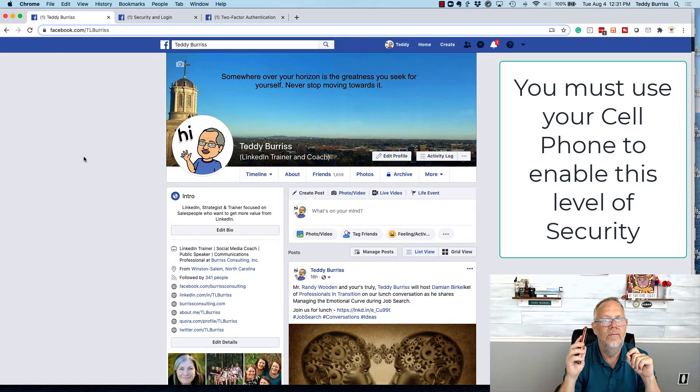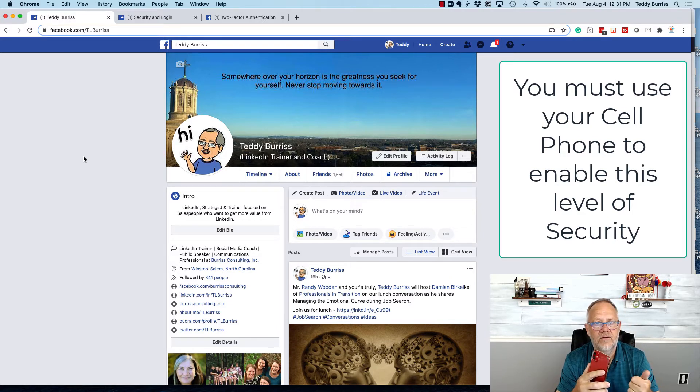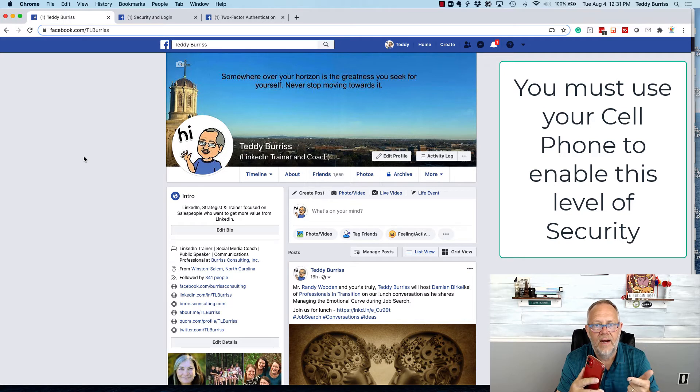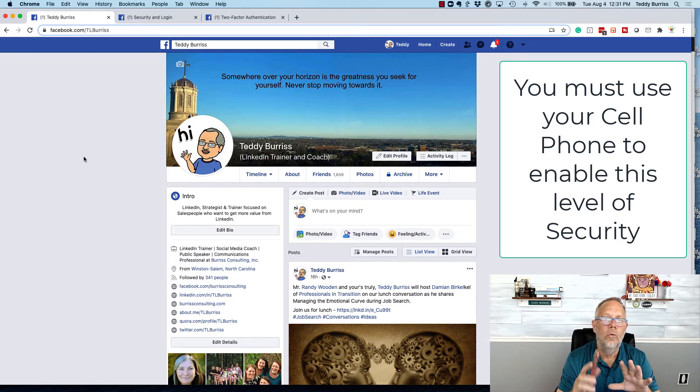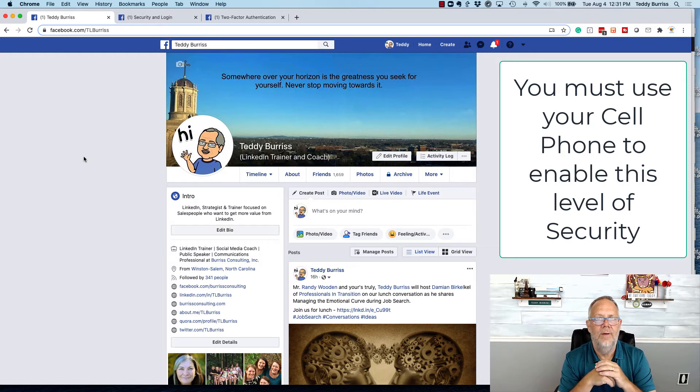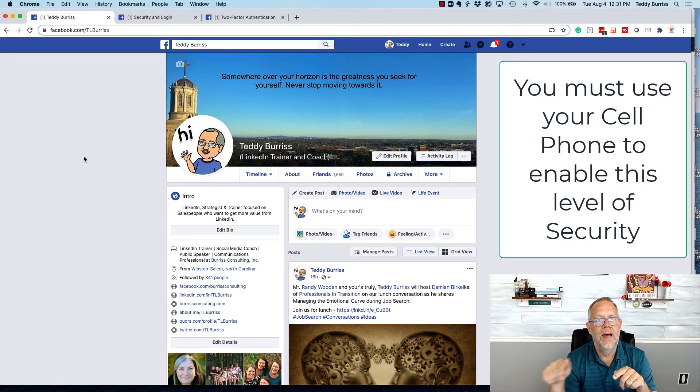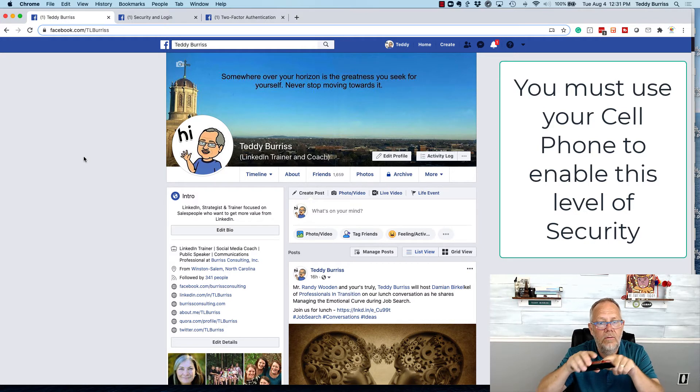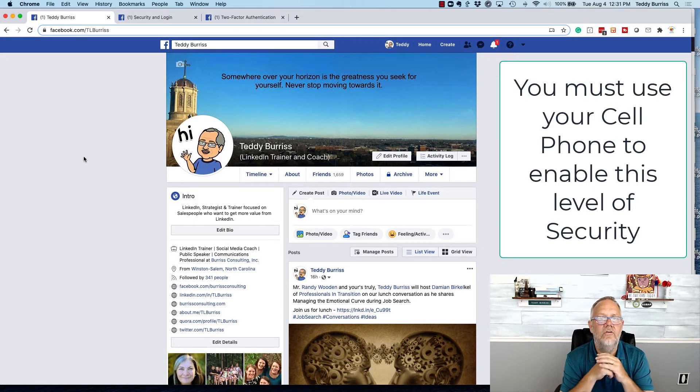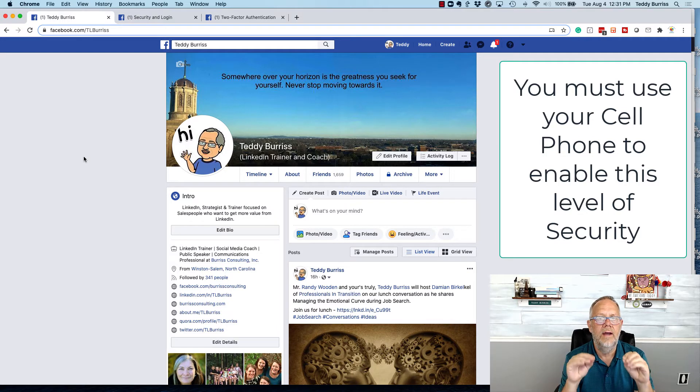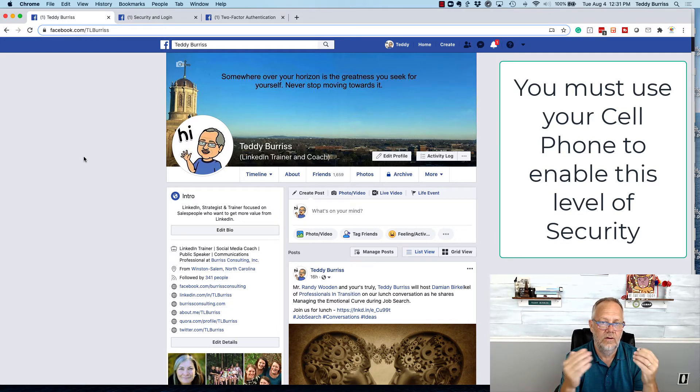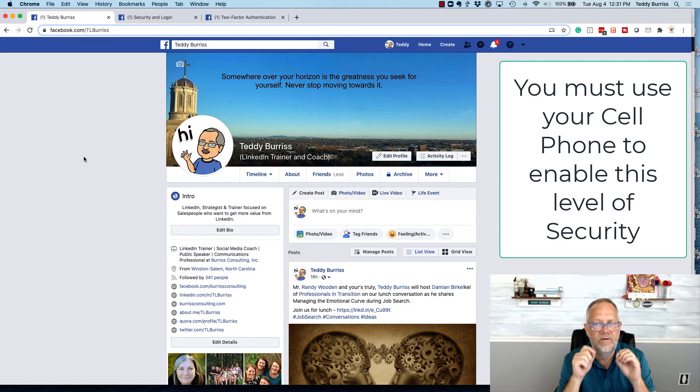And it'll either send me a code by text message, or I use the authenticator app, or I use the code generator or whatever tool the social media online platform uses for me to be able to get a code to my cell phone that I then enter into the website. Again, when I'm logging into my online sites, including social media on a new device.